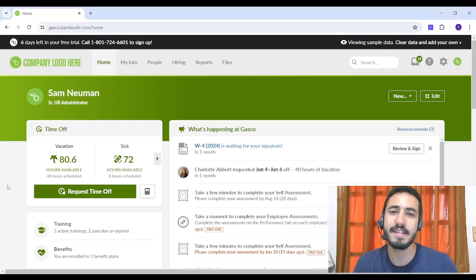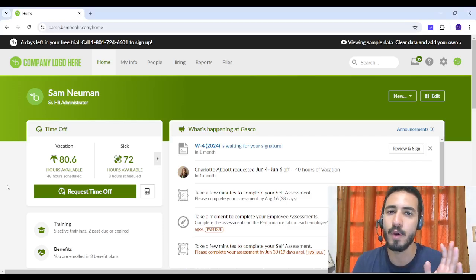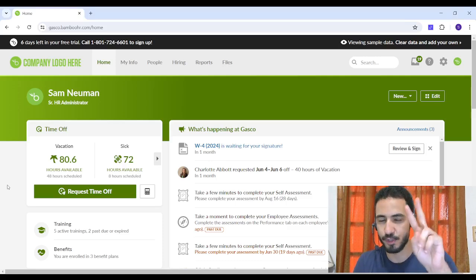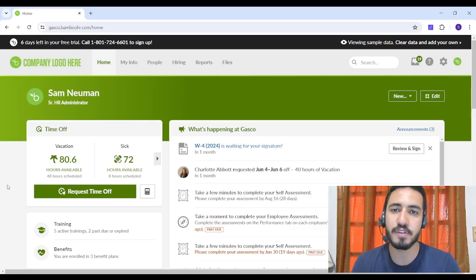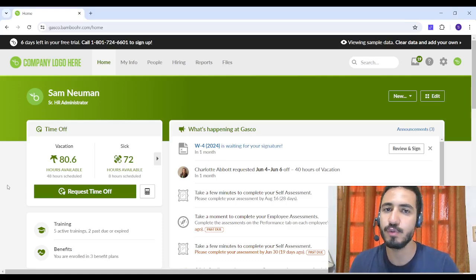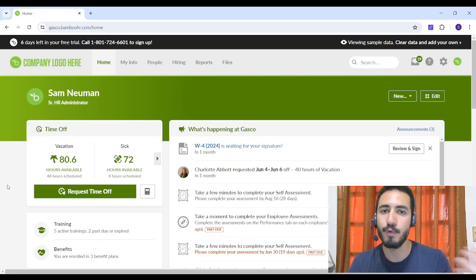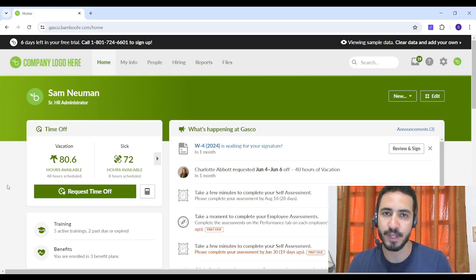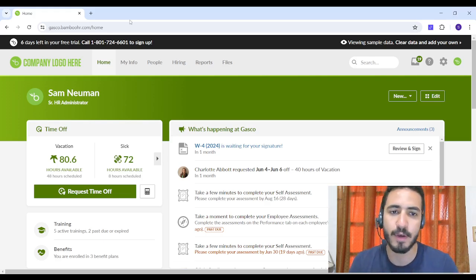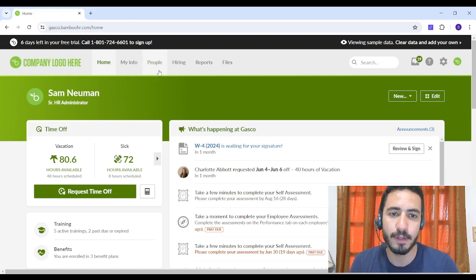Hey guys and welcome back, this is Sam and in today's tutorial I'm going to discuss BambooHR Part 2. In this tutorial I'm going to show you how you can add or remove one of your employees from the organization, so I'm going to People.